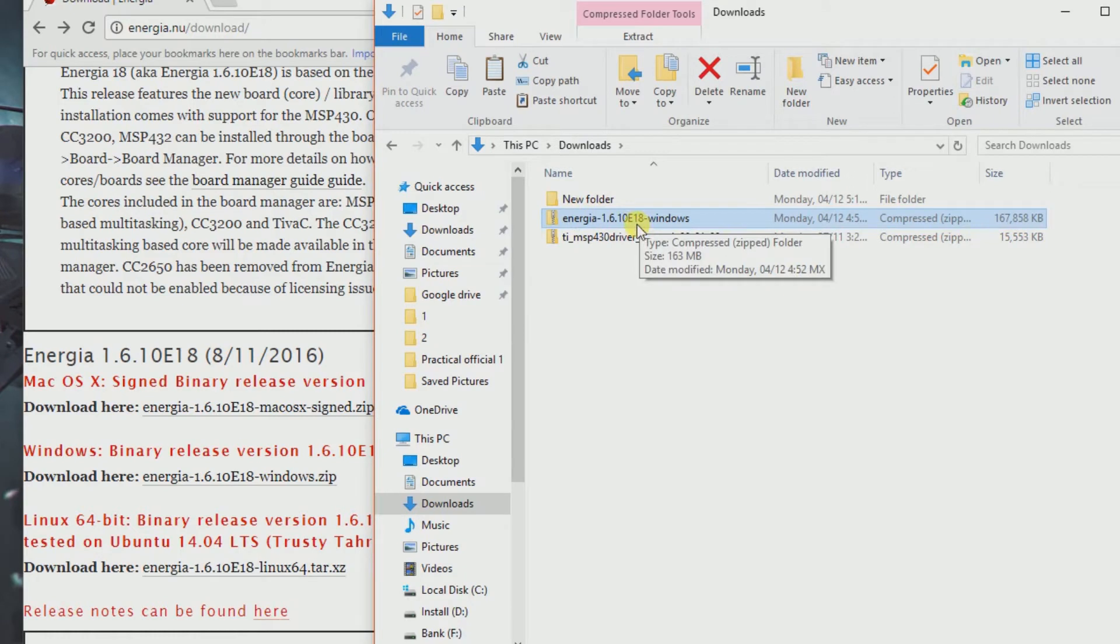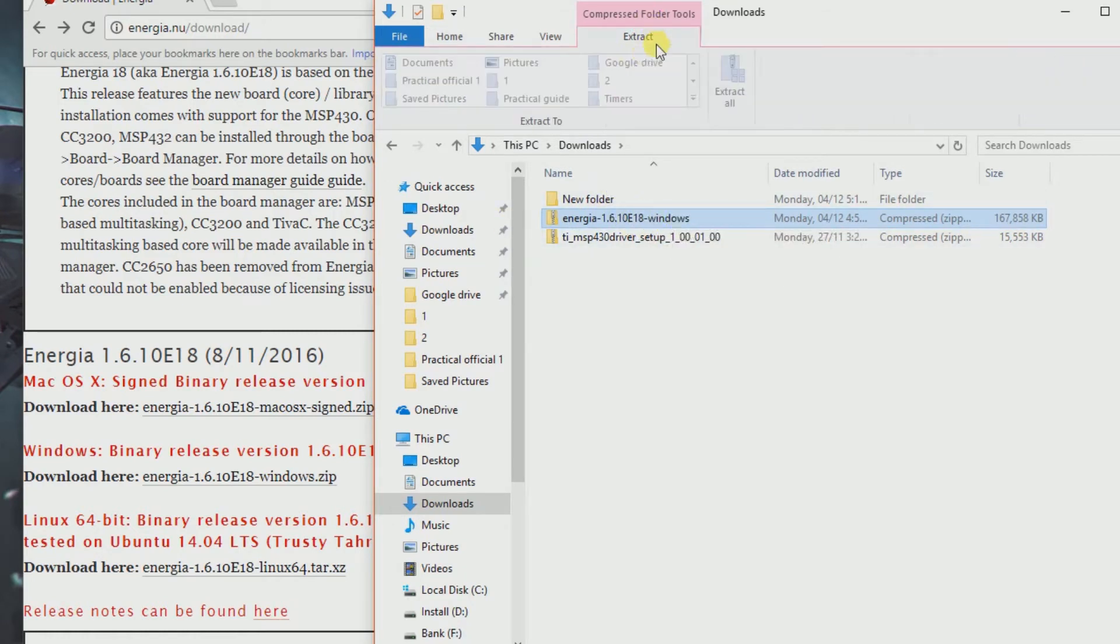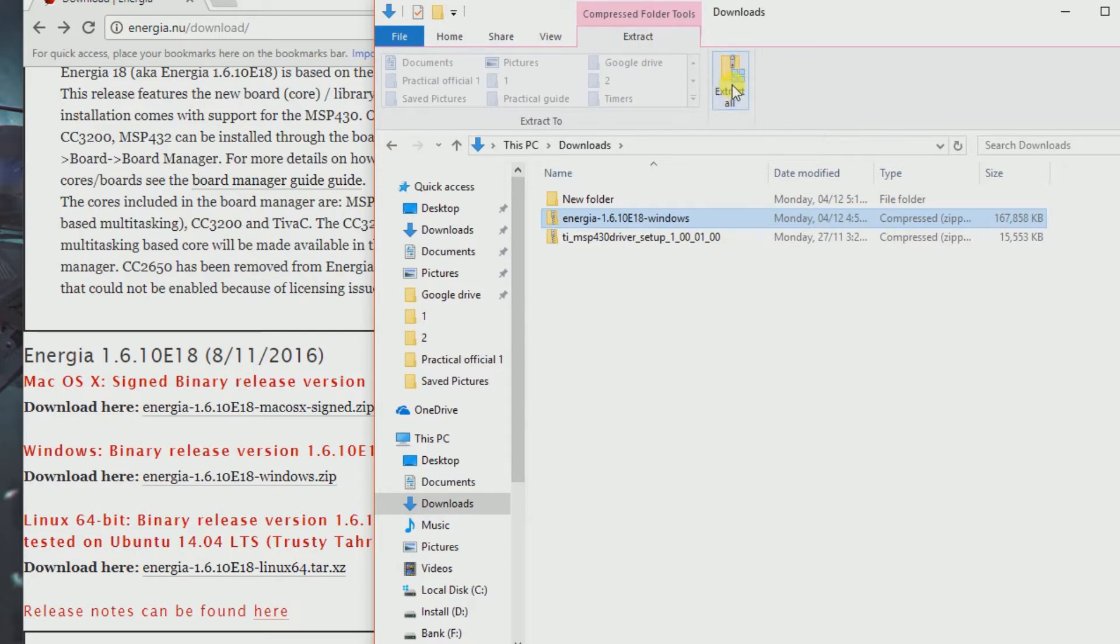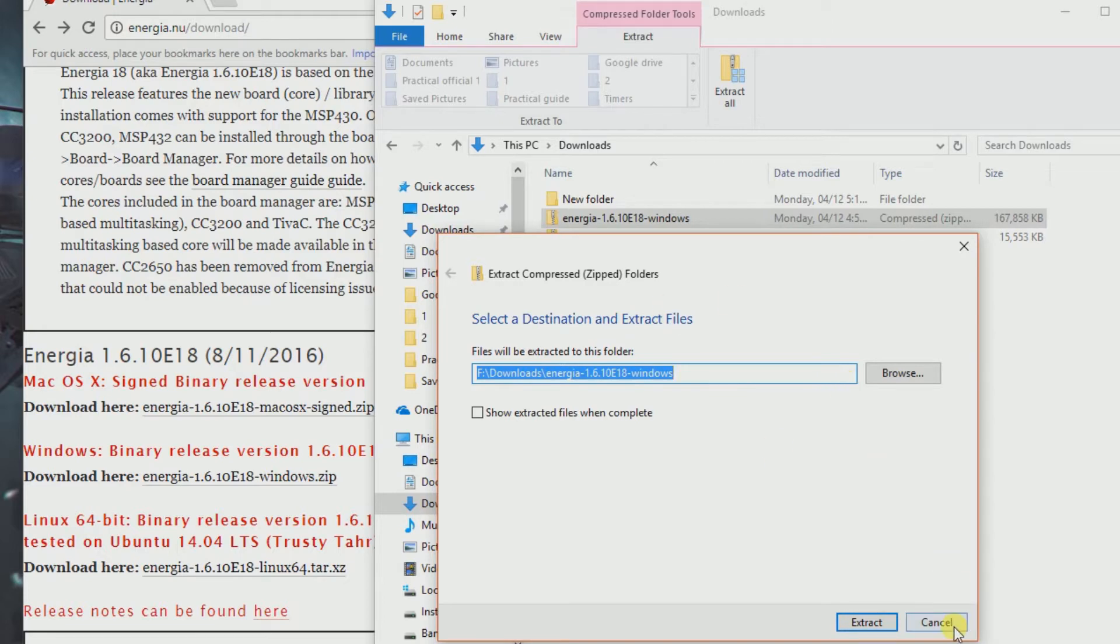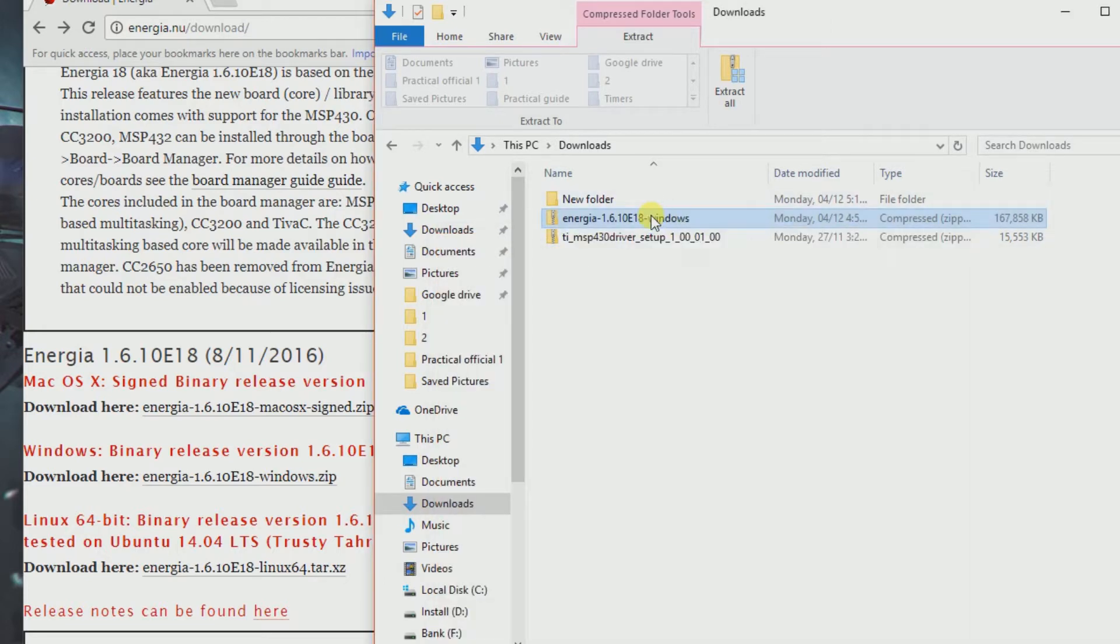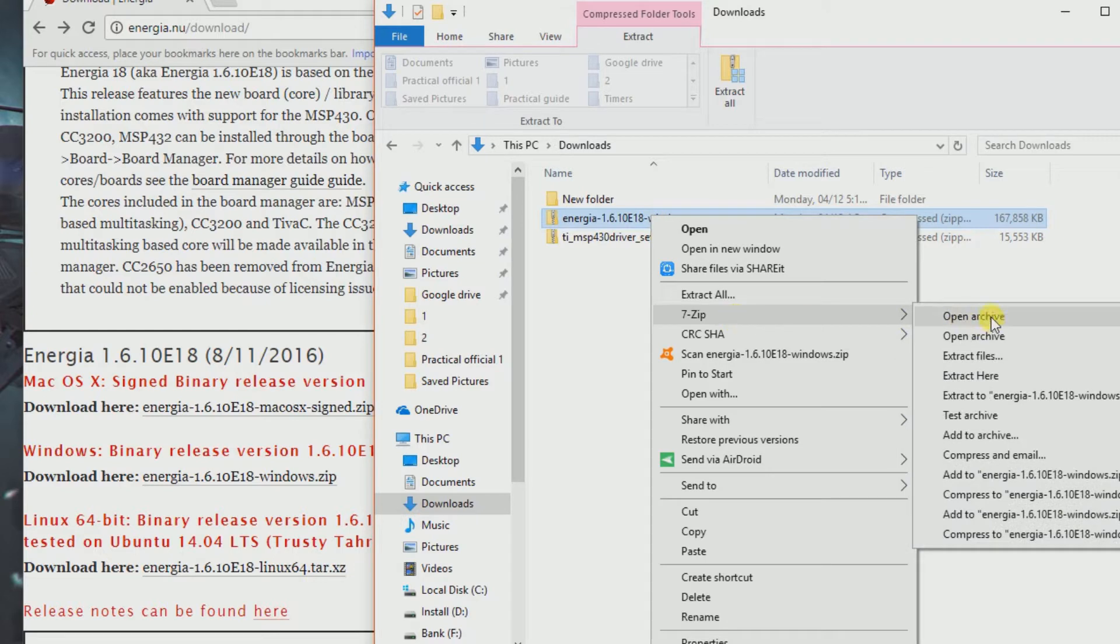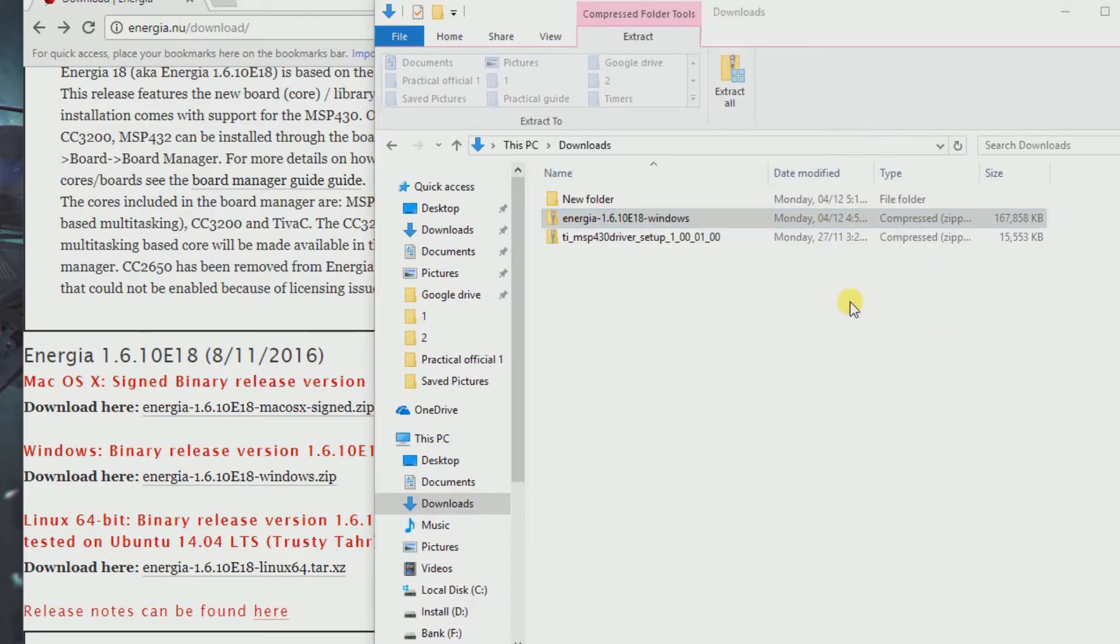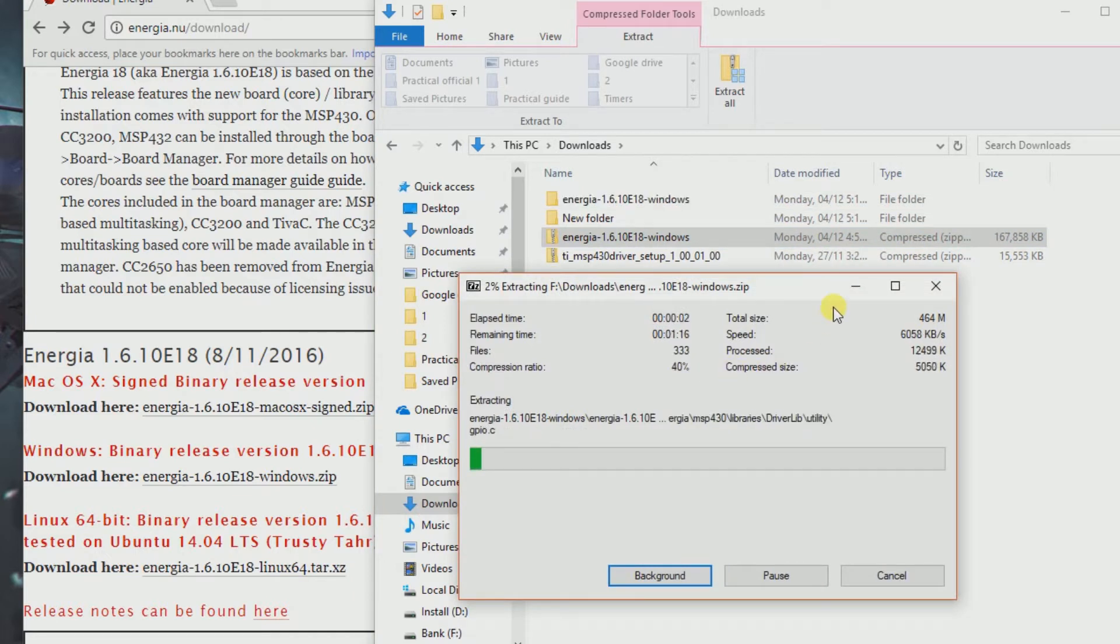I got Energia version 1.6 already downloaded, so let's extract it. If you don't have a built-in extractor, you can install 7-zip. 7-zip is an easy tool - just extract the files here. This will take a couple of minutes.